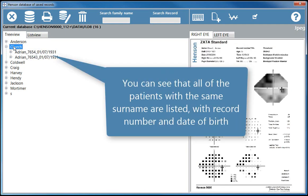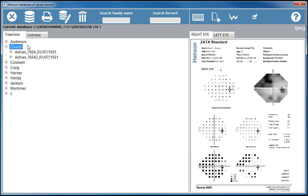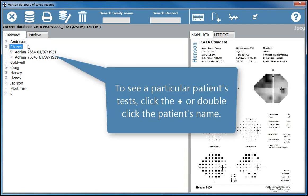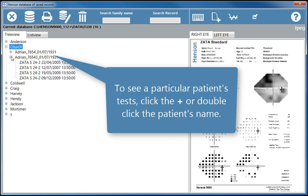You can see that all of the patients with the same surname are listed with record number and date of birth. To see a particular patient's tests, click the plus or double click the patient's name.